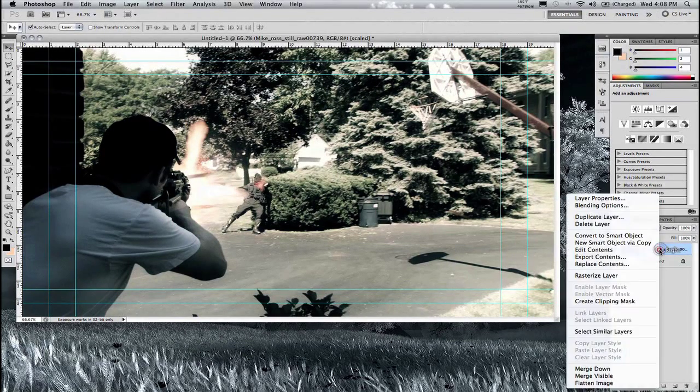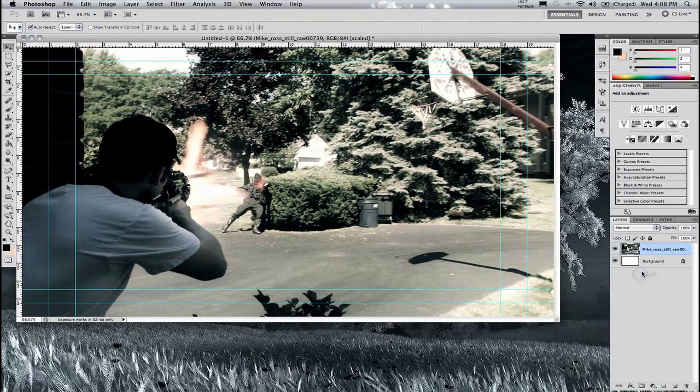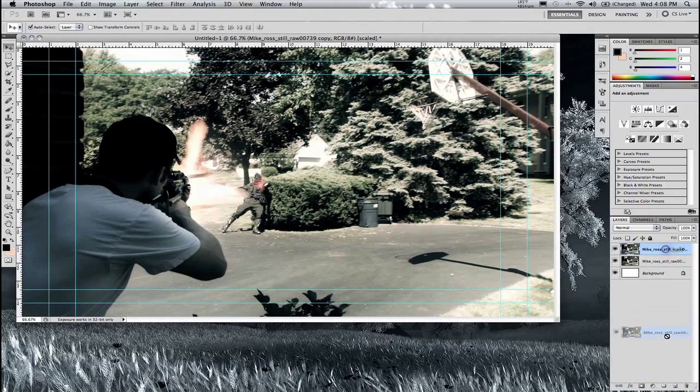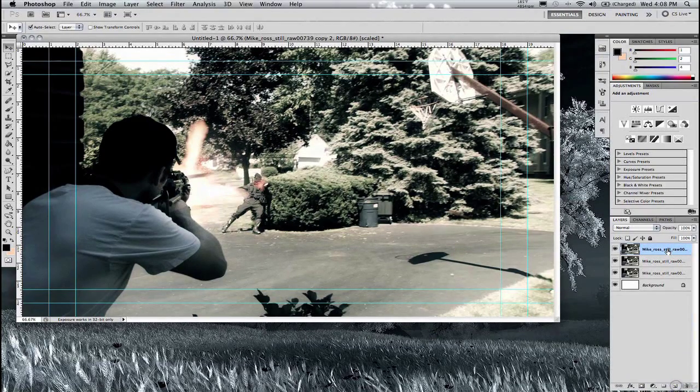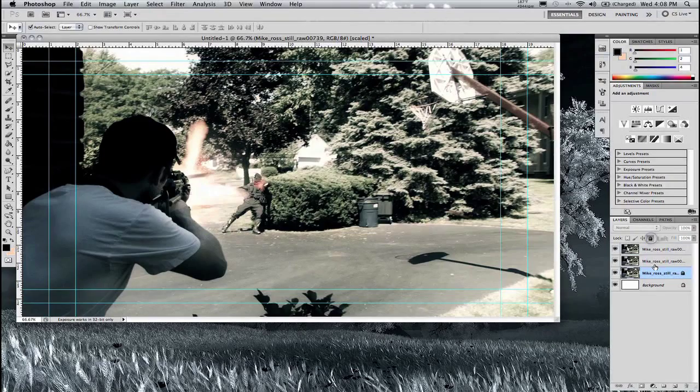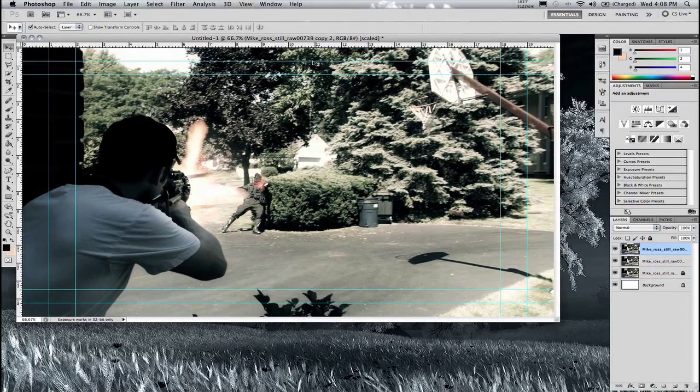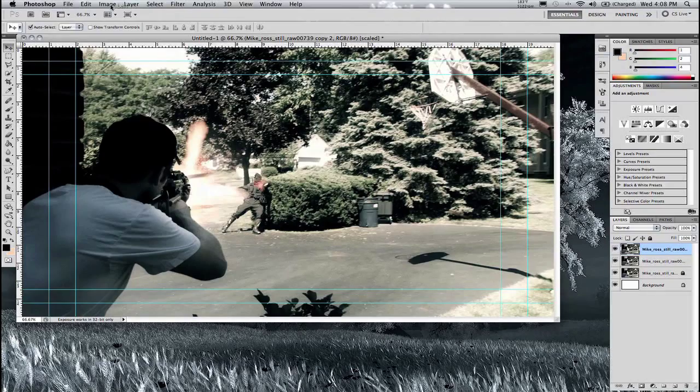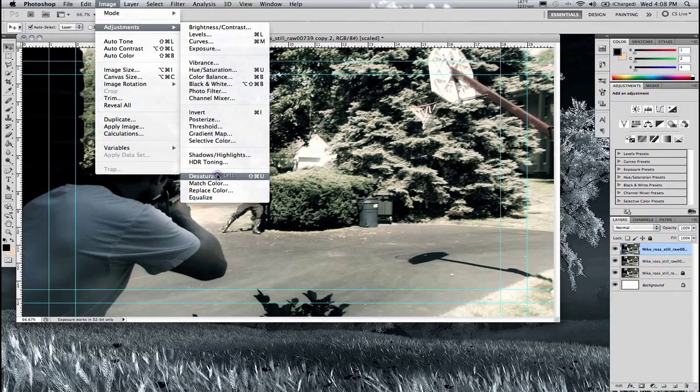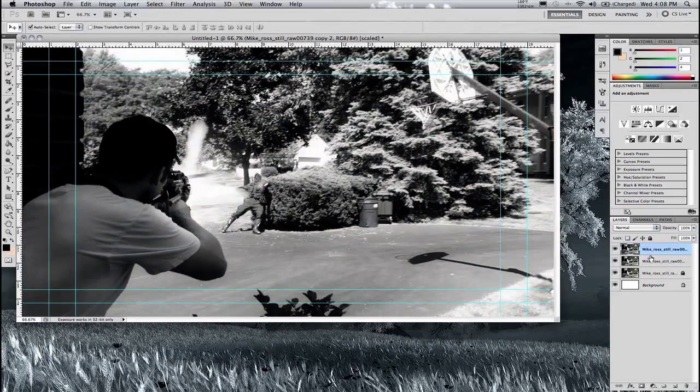What I like to do from here is go and rasterize the layer and then make a couple copies of the layer. That way if I mess up or anything then I can just go and recopy that one. So from here I like to take the top layer, go into Image, Adjustment and Desaturate it. That way it gets rid of all the color.